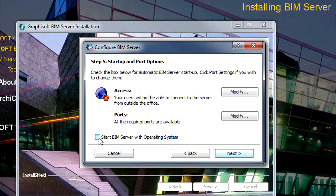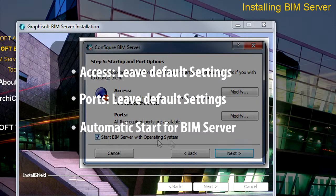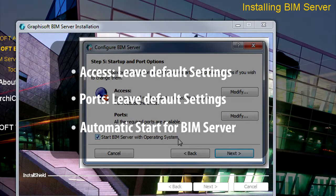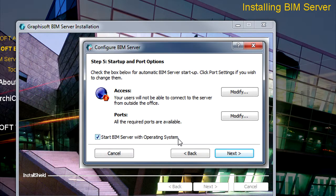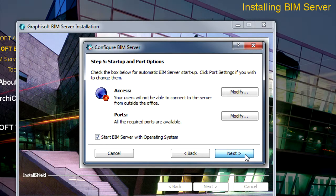Please check the Start BIM Server with Operating System checkbox to start the BIM Server when your computer starts up. If you leave this checkbox unchecked, you will always need to start up the BIM Server manually after restarting your server operating system. Click the Next button to proceed.